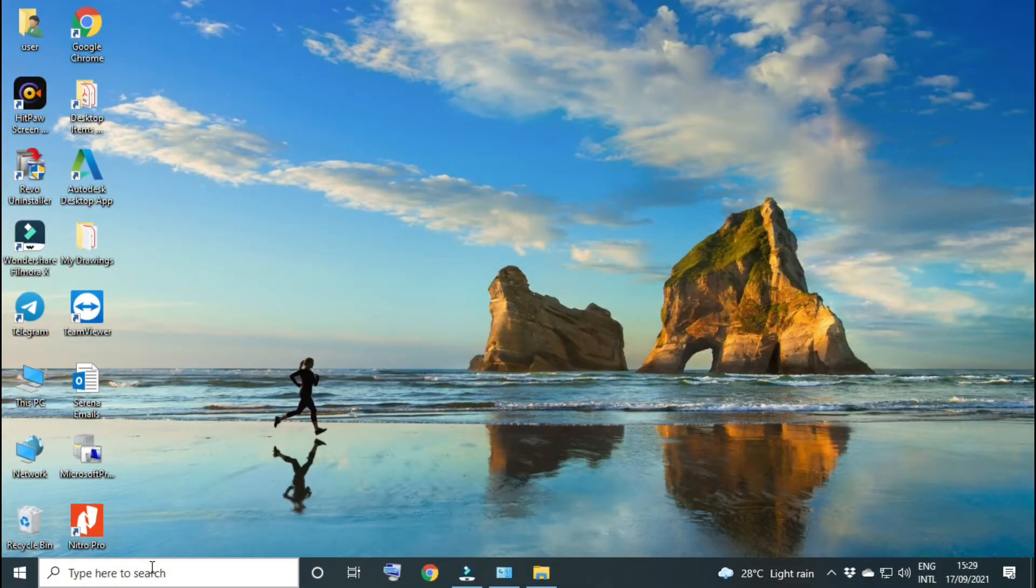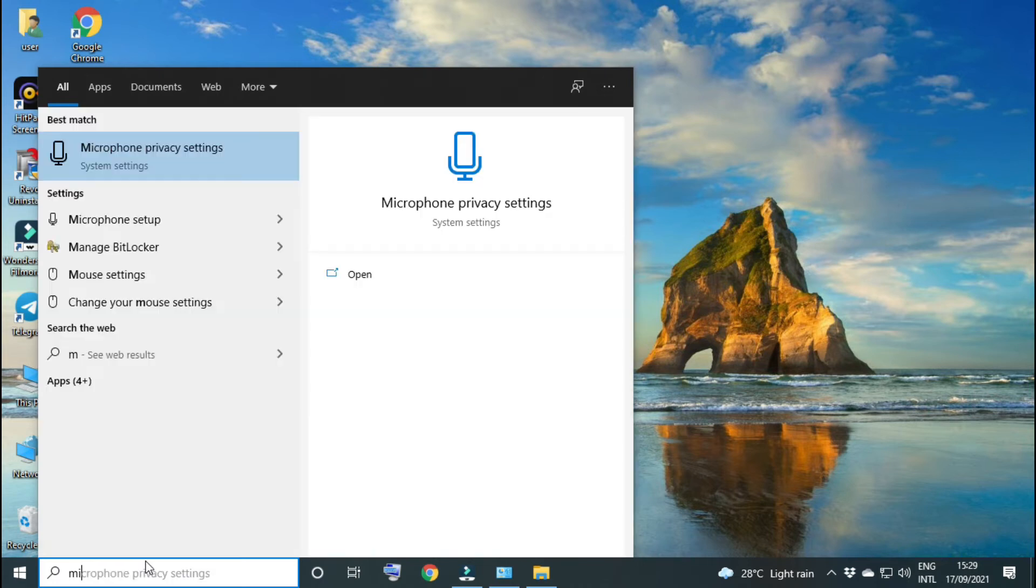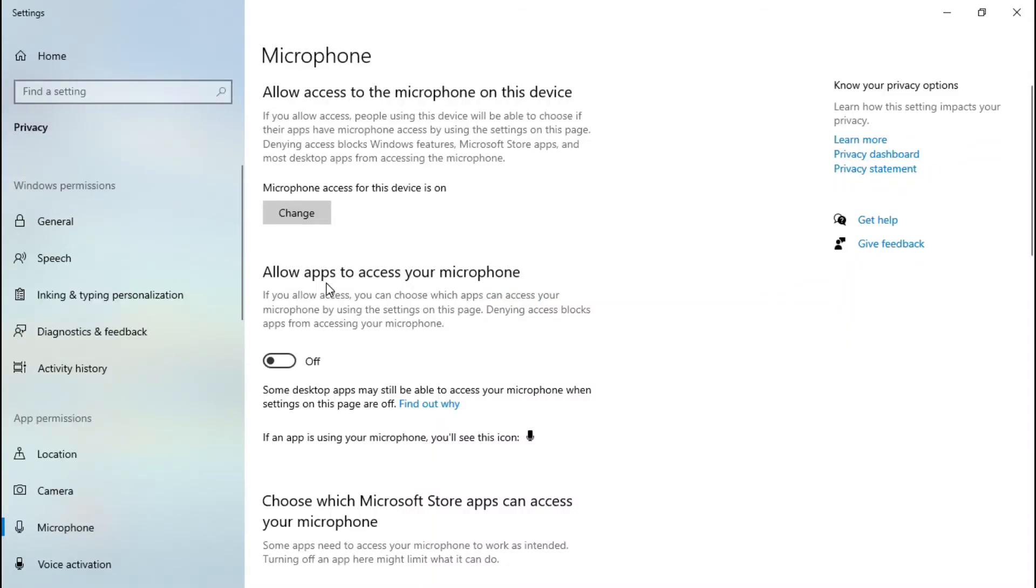First, search for 'microphone privacy settings' in the start menu, then turn on 'allow apps to access your microphone.'